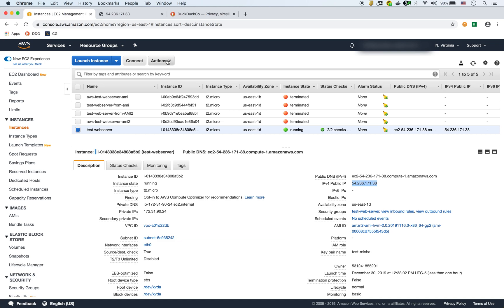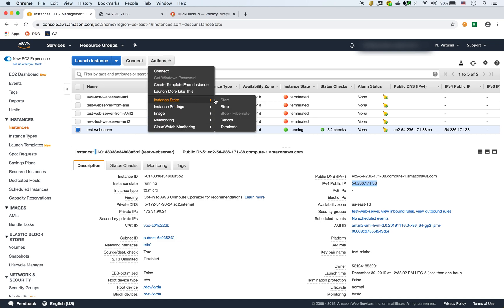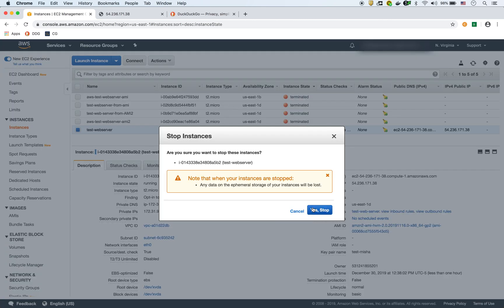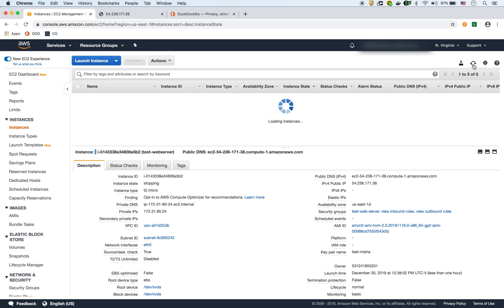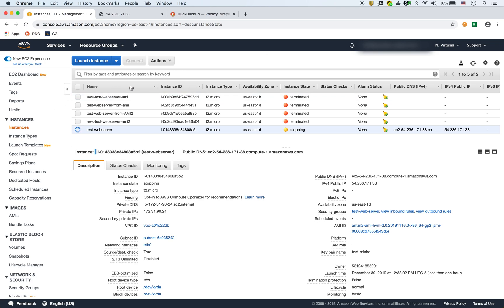The first thing we need to do is actually stop the instance before we create the AMI. We'll let it stop — it's going to warn us about possible data loss, that's fine. The main reason you want to stop it first is that in case there are processes running, you want to have everything stopped before you create the AMI, because it's essentially taking a snapshot of your EC2 instance.